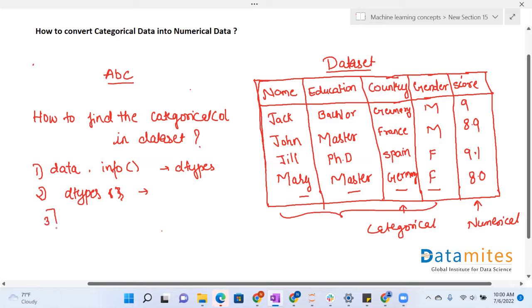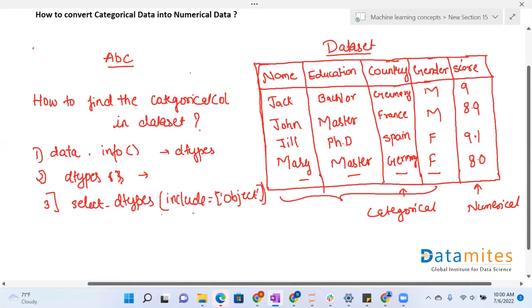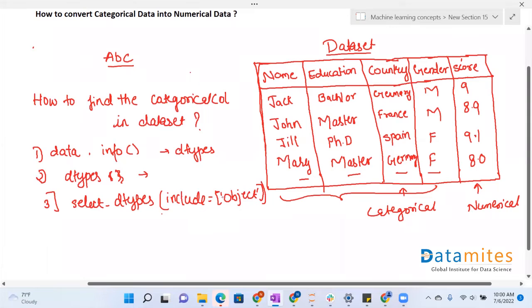Next, you can use the function select_dtypes(), and inside the function you can write include equals to object. This will give you all the categorical features within the whole dataset. In this way, we can find out which are the categorical columns in our dataset.